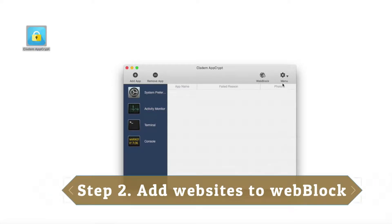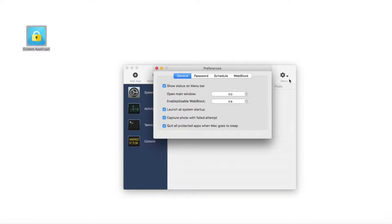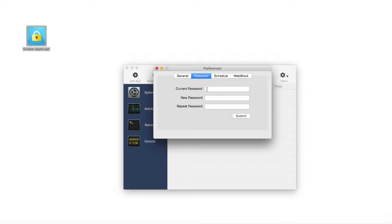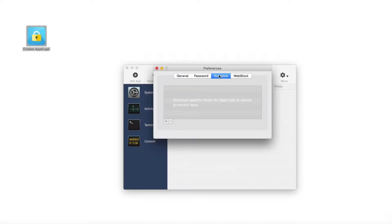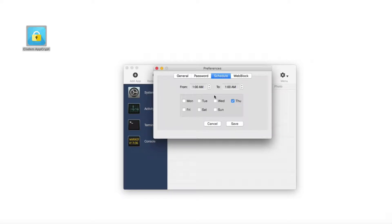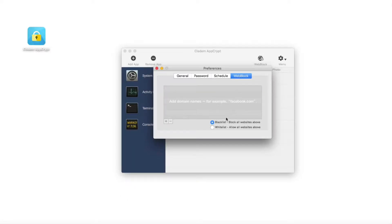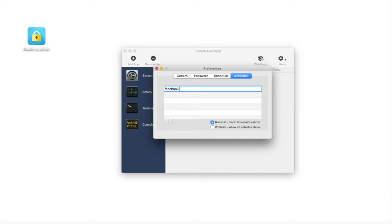Step 2: Add websites to web block. Before that, you can feel free to reset the general, password, and schedule tabs. In the web block tab, you can add websites to the blacklist or whitelist. Now, in the blacklist, let's set Facebook and Twitter as examples.